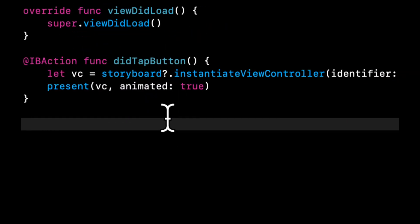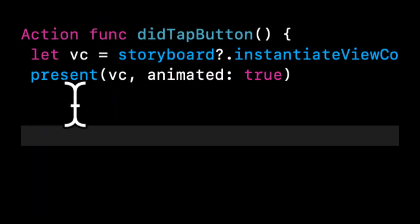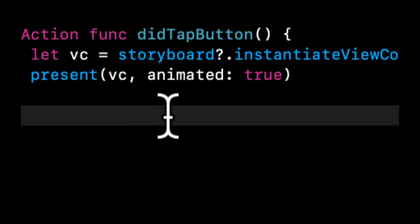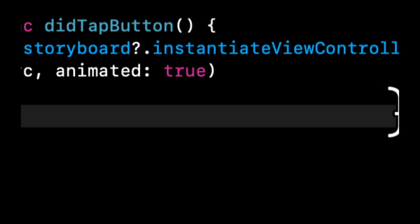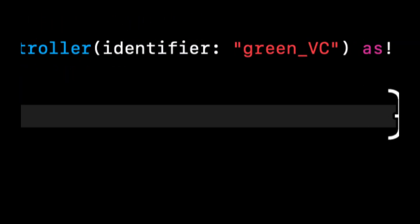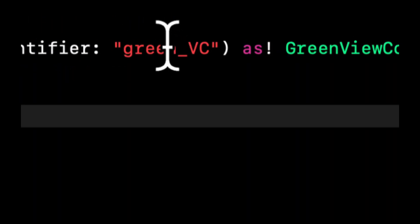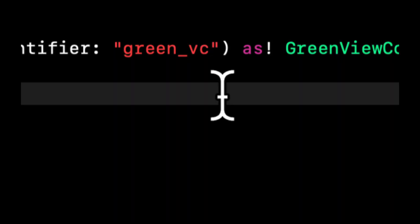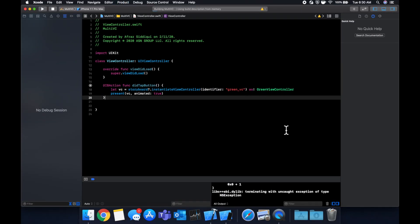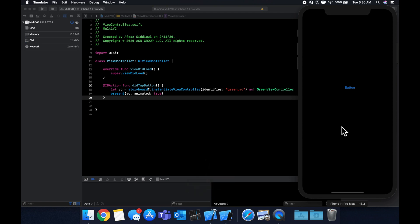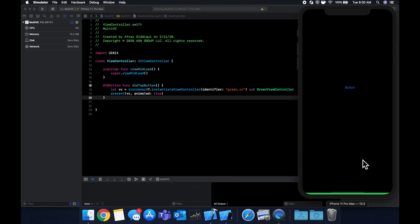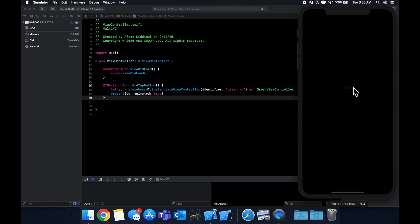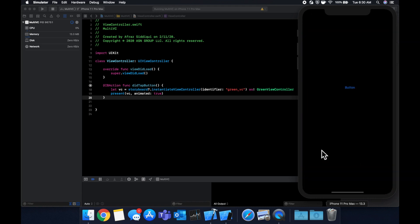So in here we did VC, we have a storyboard, we're saying instantiate view controller with this identifier. This is capital, let's stick with lowercase. So I'm glad I actually accidentally made that mistake, it's a very common mistake.